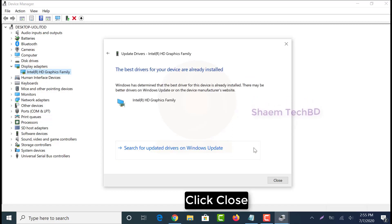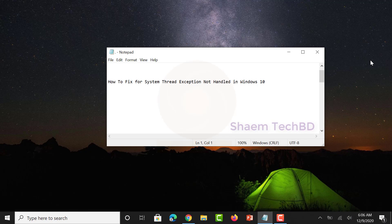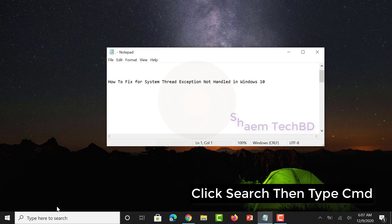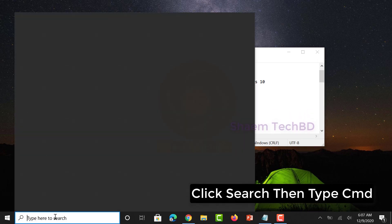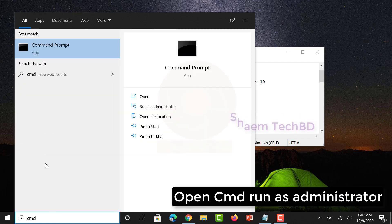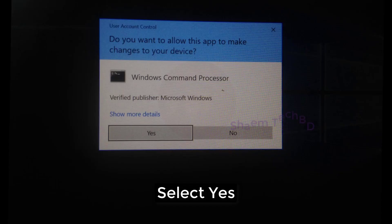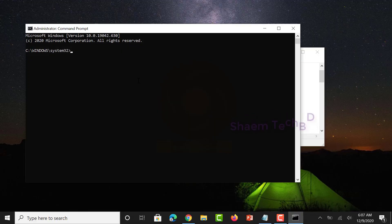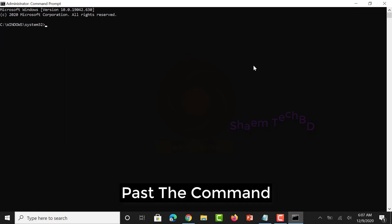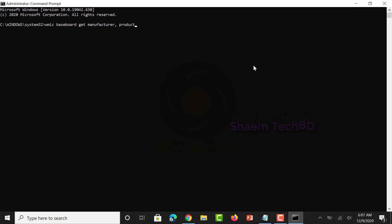Click Search, then type cmd. Open cmd and run as administrator, select yes, and paste the command. The command will be given in the video description box. Click Enter.